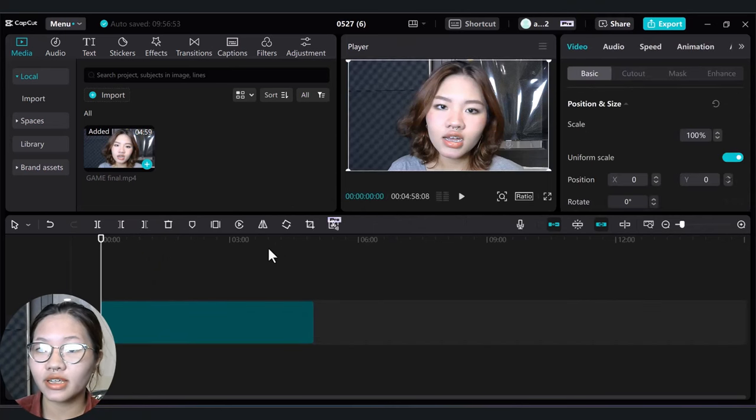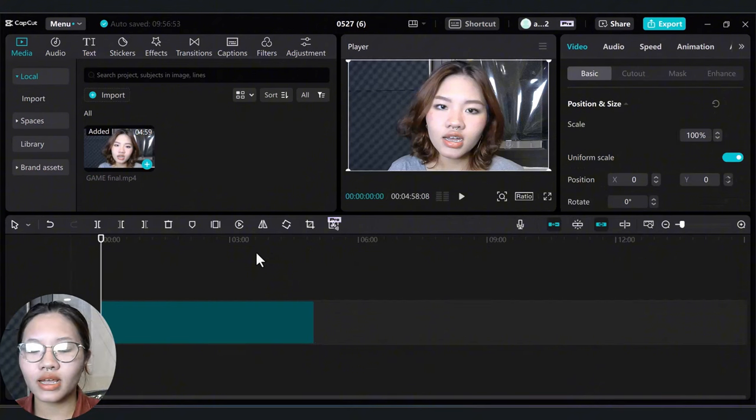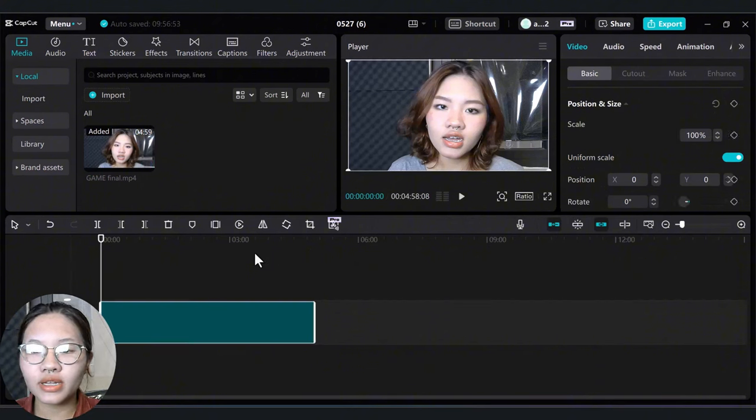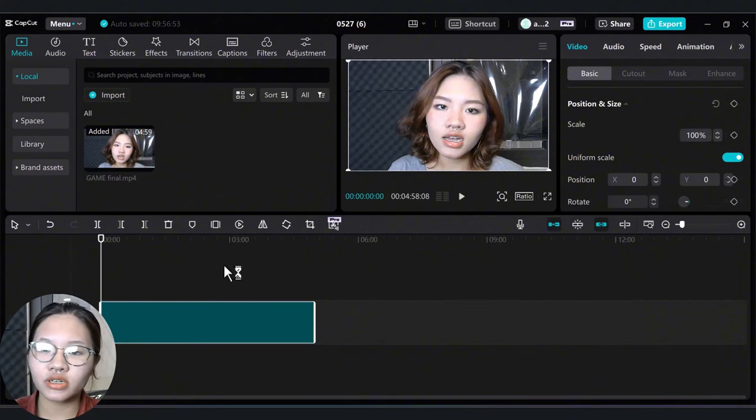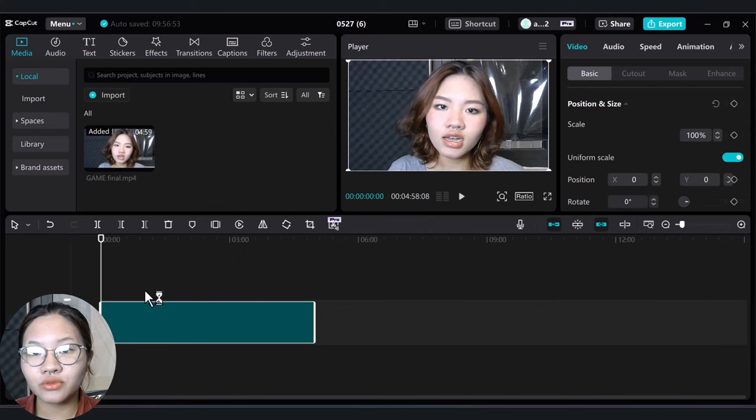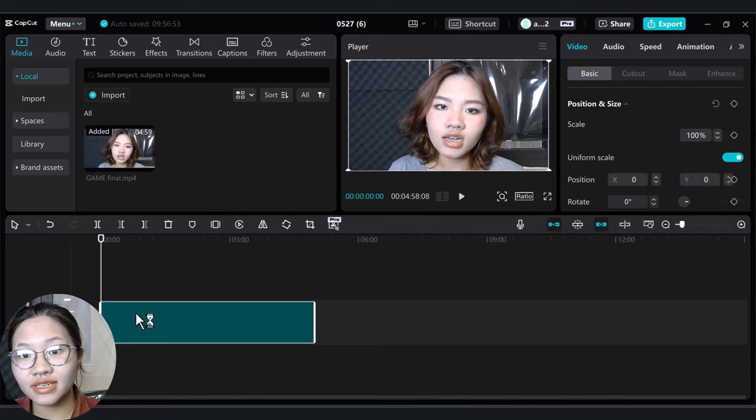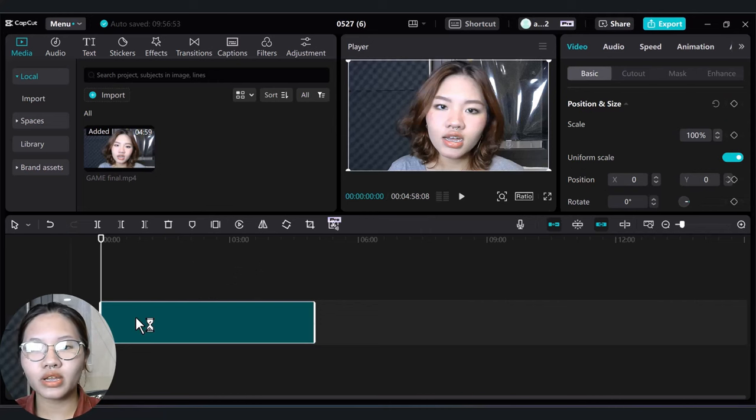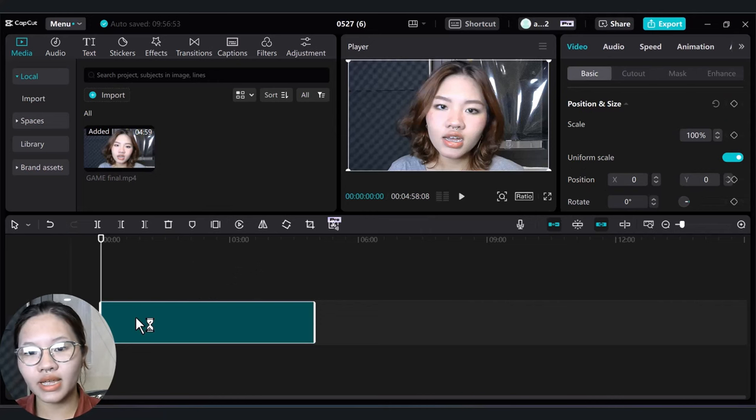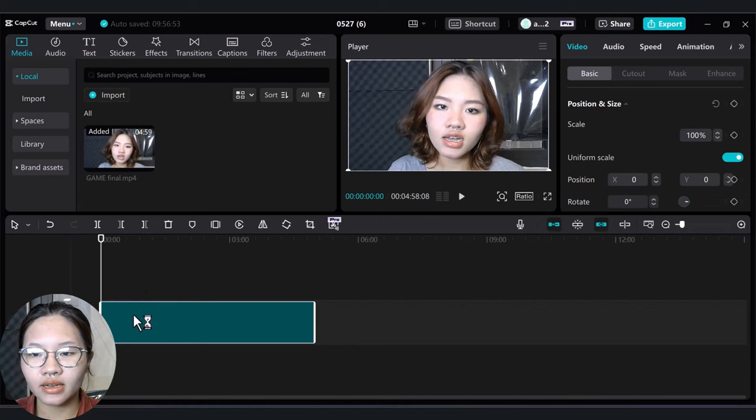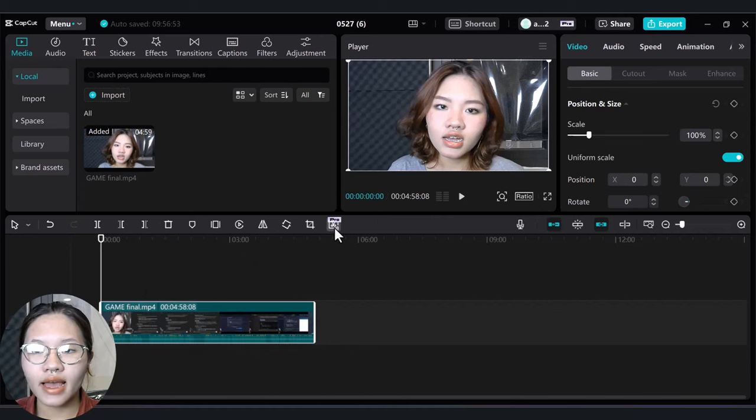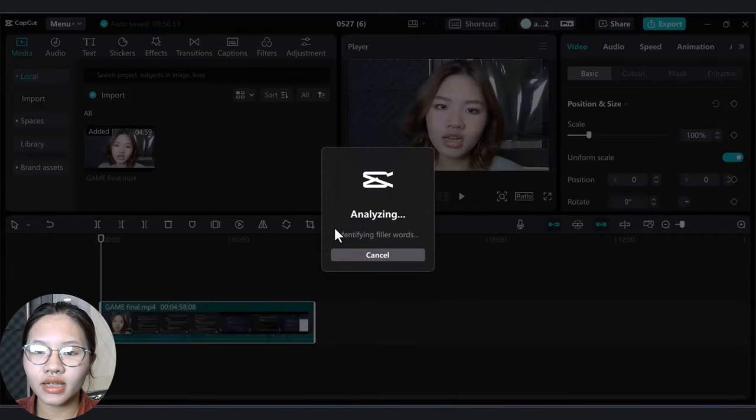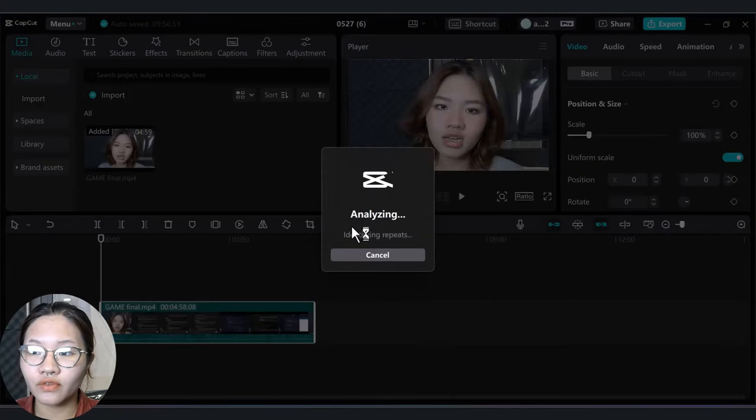It will definitely do the same for you. You can check this feature with the free version. In Transcript-Based Editing, it will show you the script and you can directly edit your video based on the script. Now click that button right here and CapCut will analyze your video.